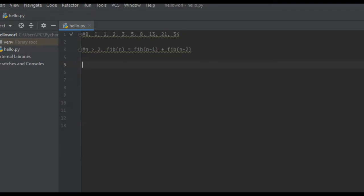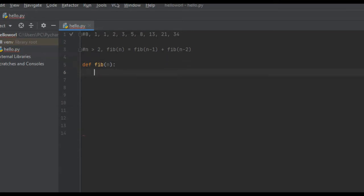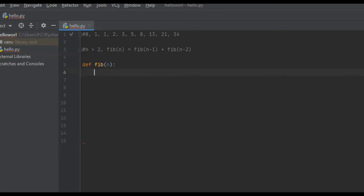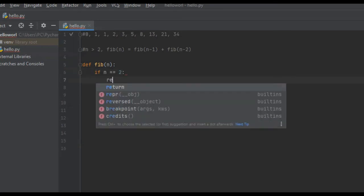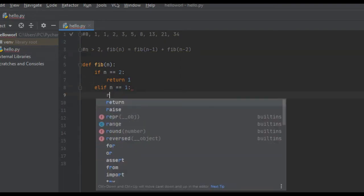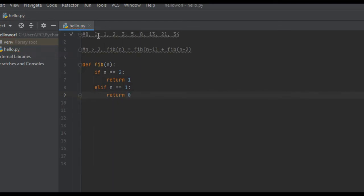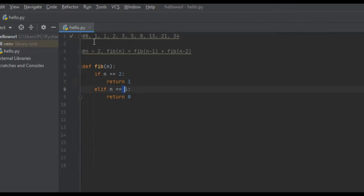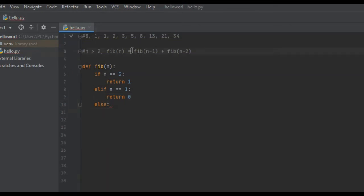Let's create the function. I'm going to use the define keyword and call it Fib(n). We're going to create our base cases, which are going to be zero and one, because by definition the very first two items in the Fibonacci sequence are zero and one. So if n is equal to one we're going to return zero, and if n is equal to two we're going to return one.